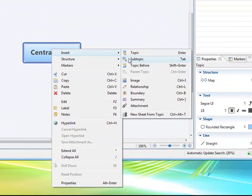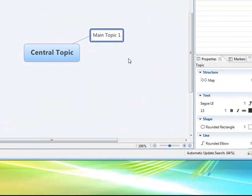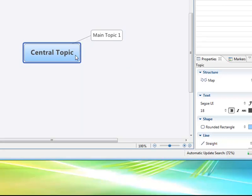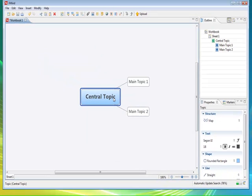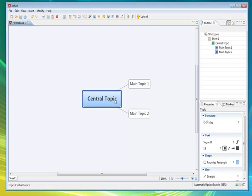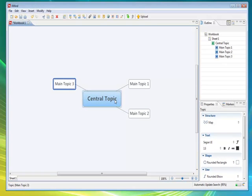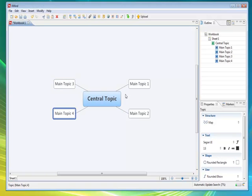You see there there's a shortcut for tabs, so by highlighting it and pressing the tab key or even the enter key will also bring up. So if you're doing a brainstorming session it's very good for just getting ideas down very quickly.